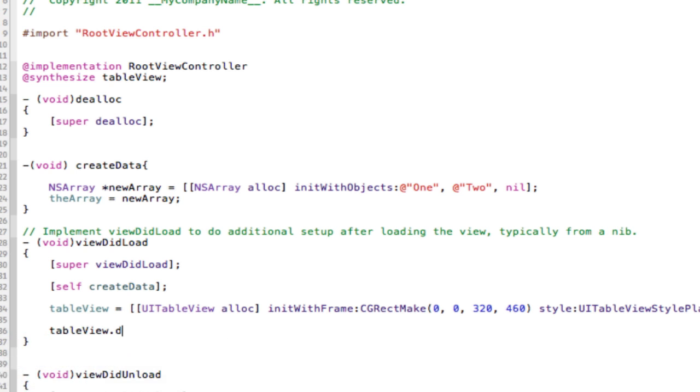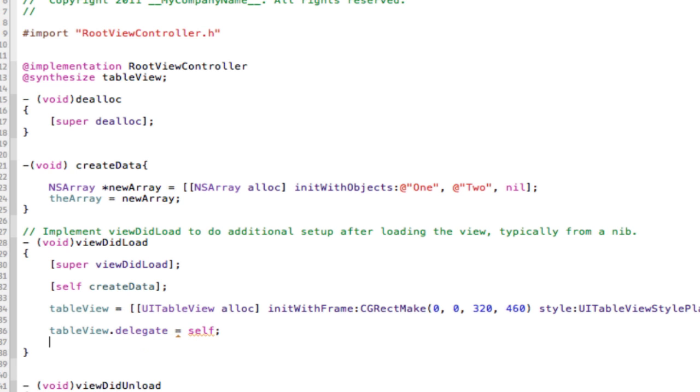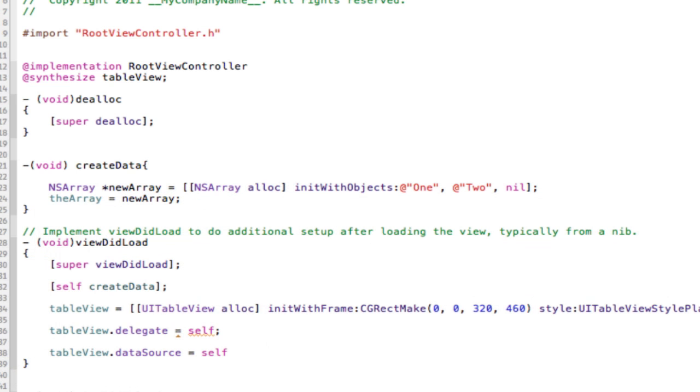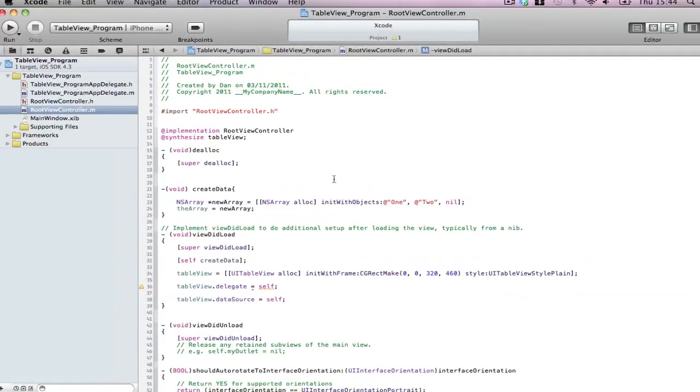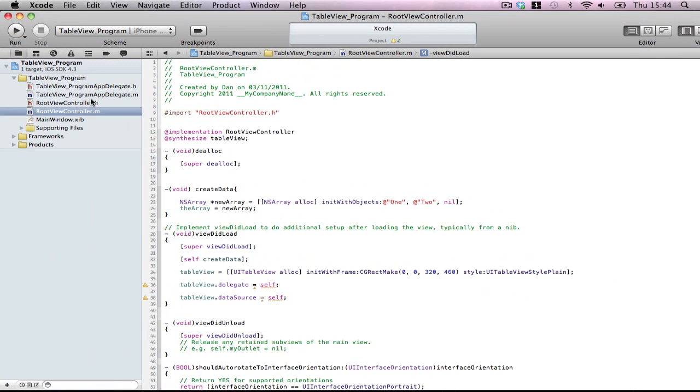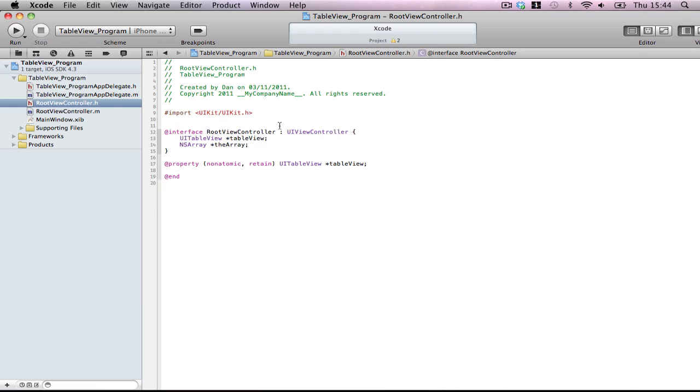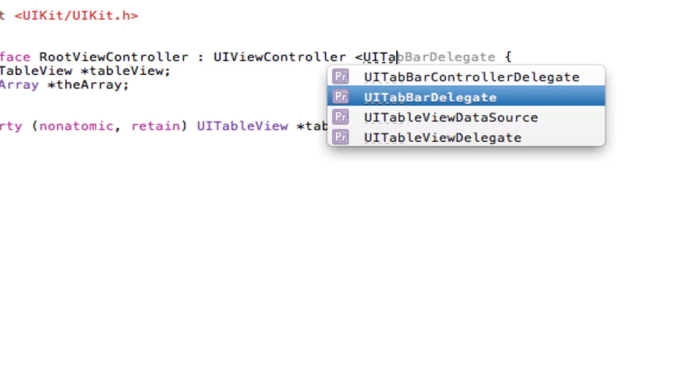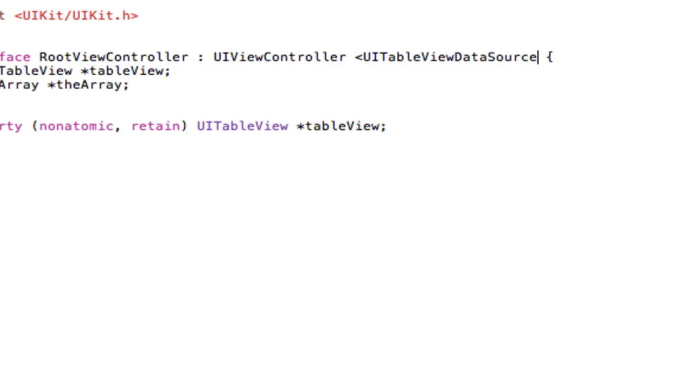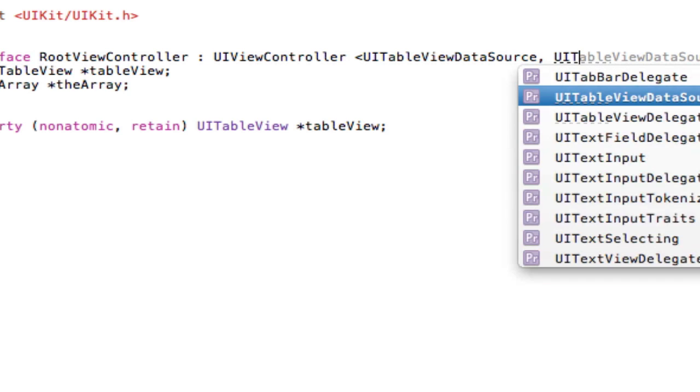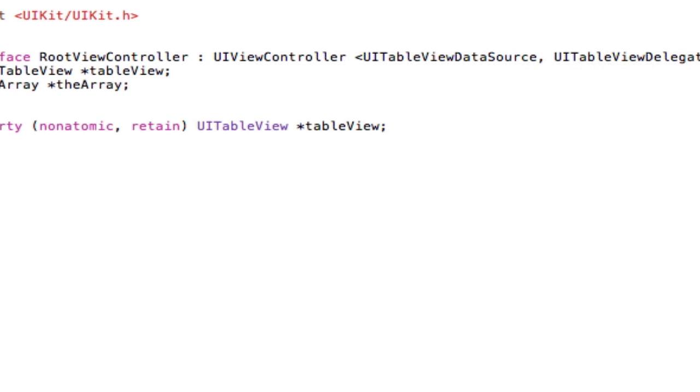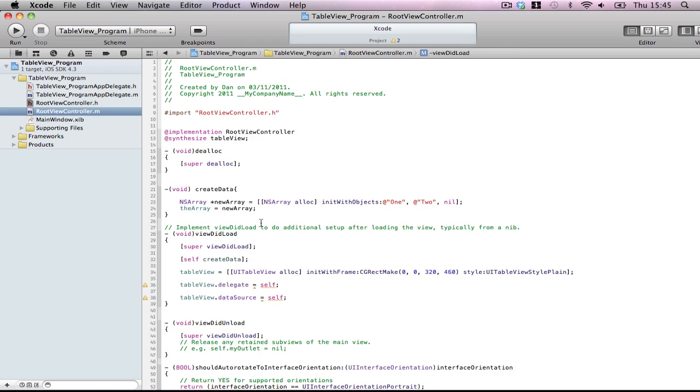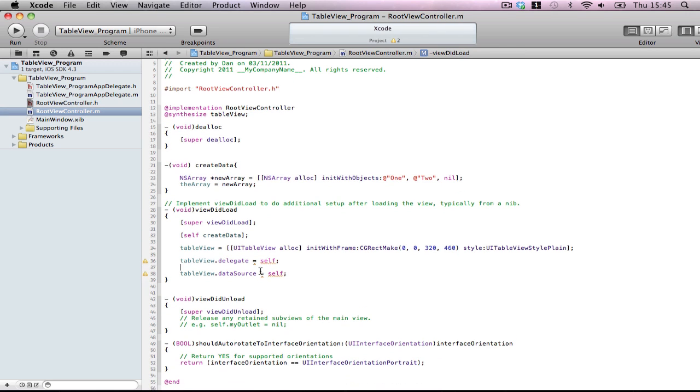Also you need to set the delegate to self. And the data source to self. Now it's going to give you warnings because we haven't declared the header files for those two calls. UITableViewDataSource and UITableViewDelegate. And close brackets. So now these warnings will have disappeared.